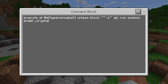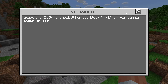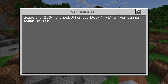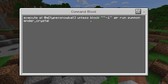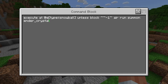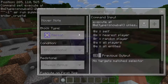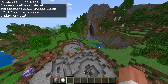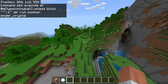And if there is the block air — meaning nothing underneath the snowball — then we won't run the command. But if there is a block underneath, then we will run summon ender_crystal, which is what ends up blowing it up.